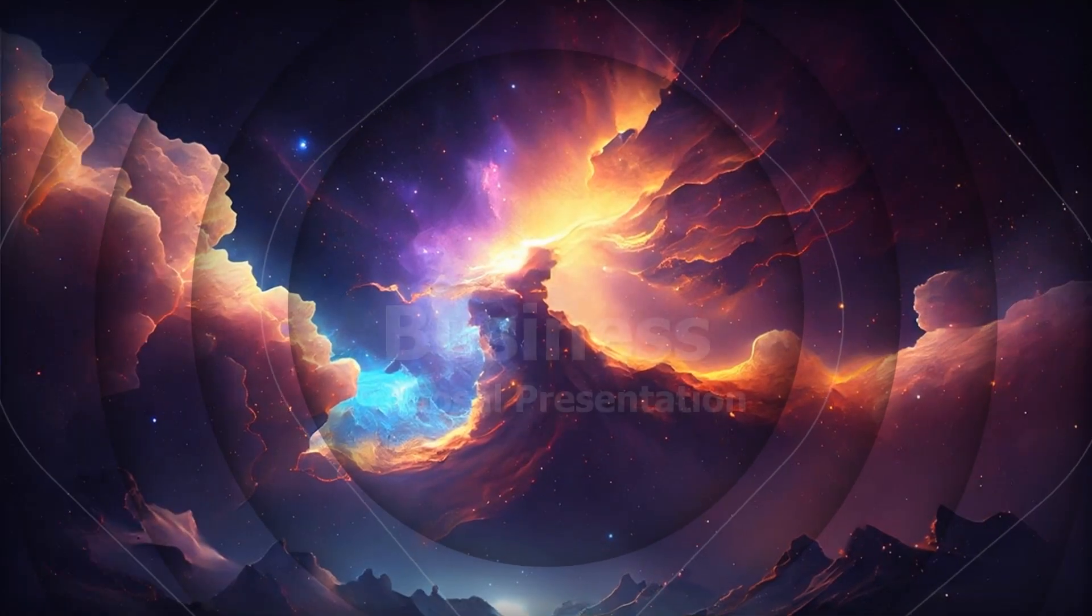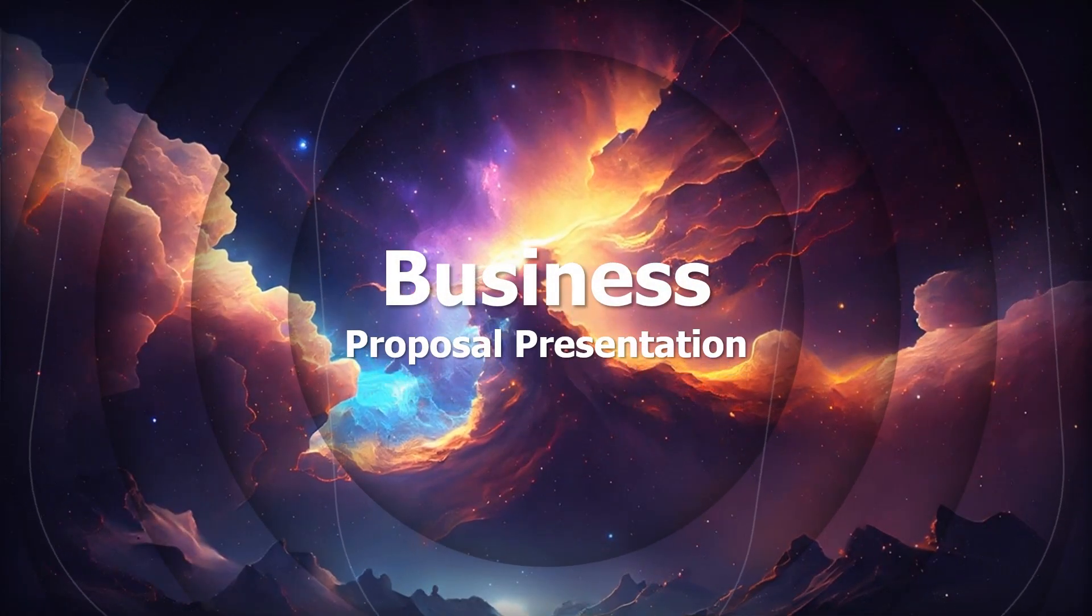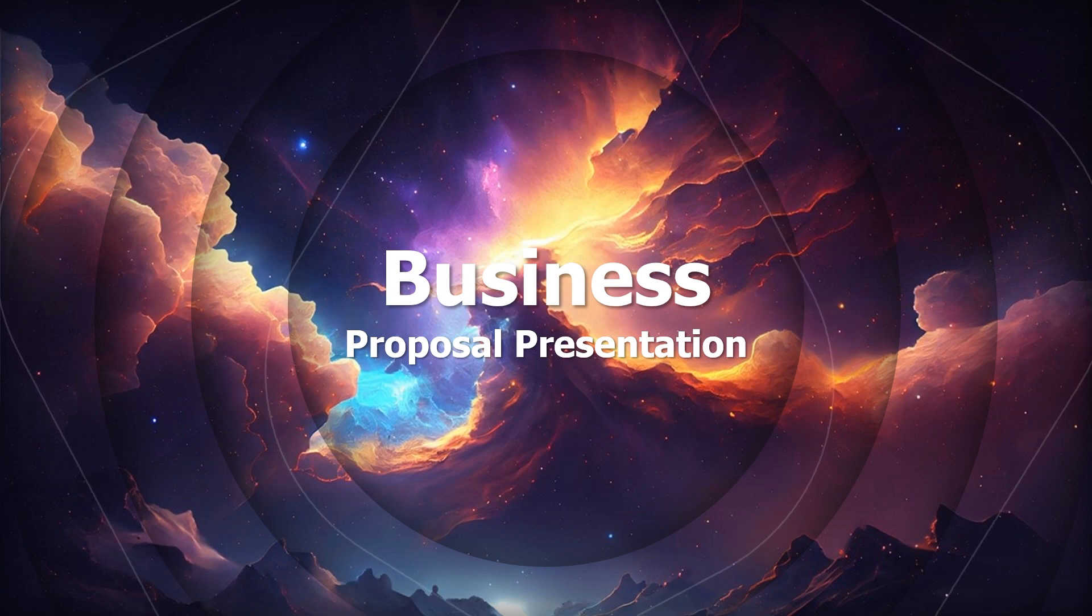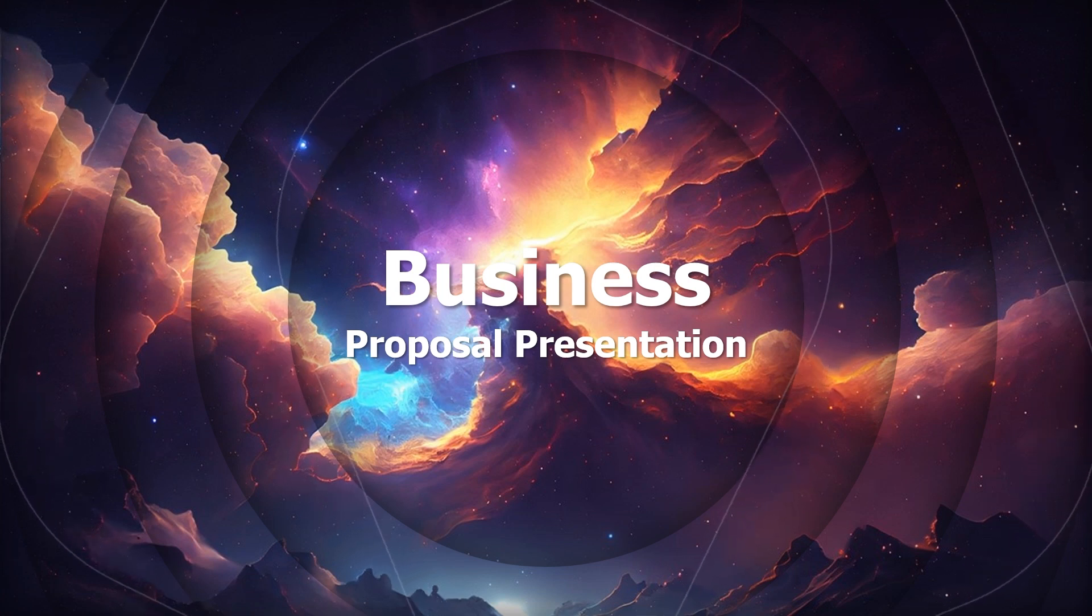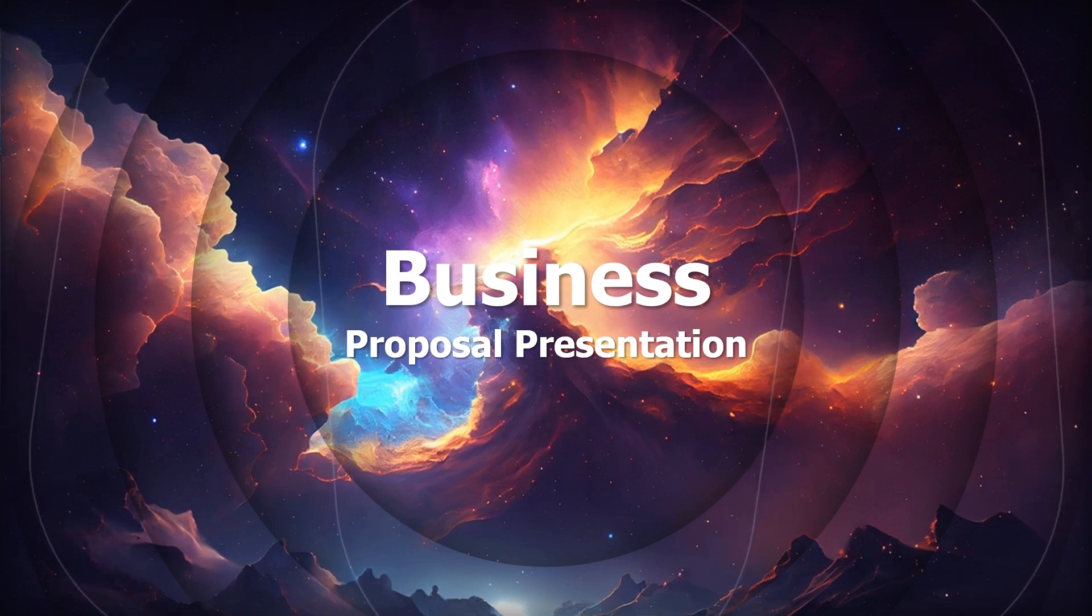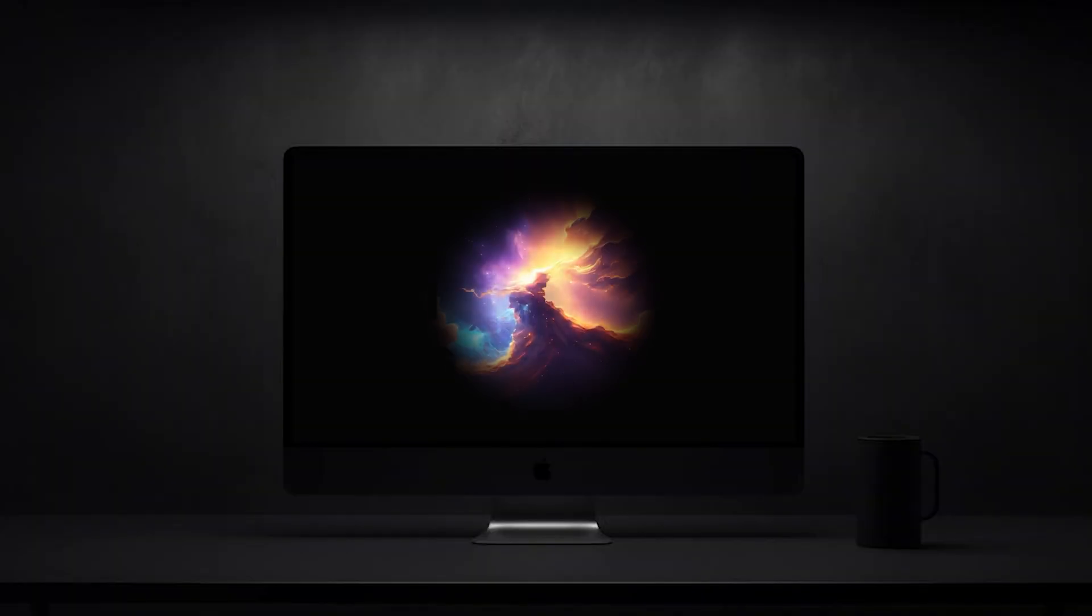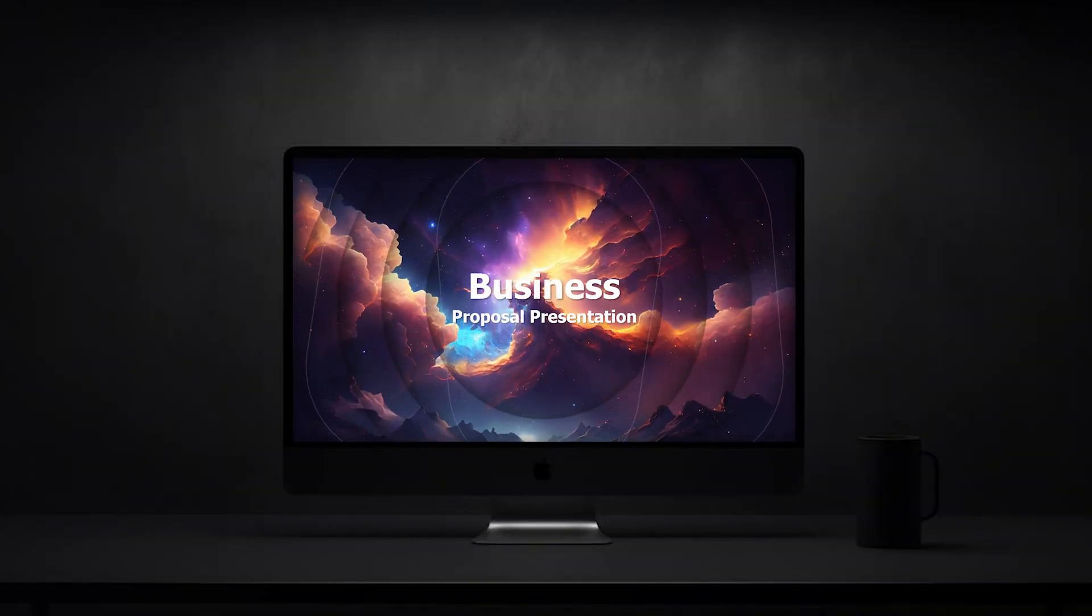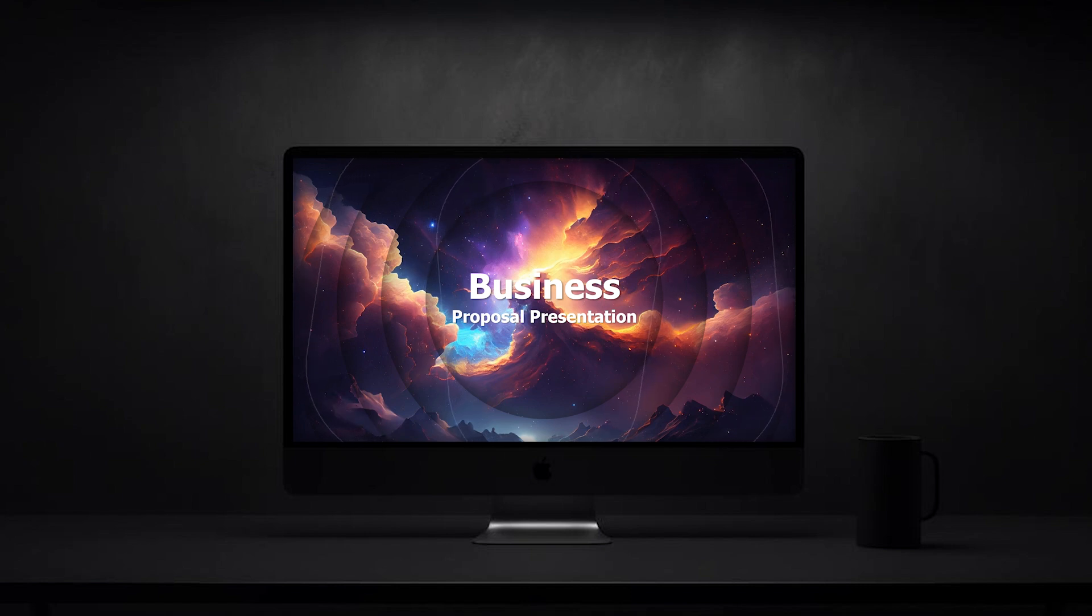Are you still making boring PowerPoint slides? Well, it's time to level up. Today, I'm going to show you an insanely smooth animation trick that will make your presentations look stunning and professional. And the best part, it's super easy. Stay with me till the end because you don't want to miss this.